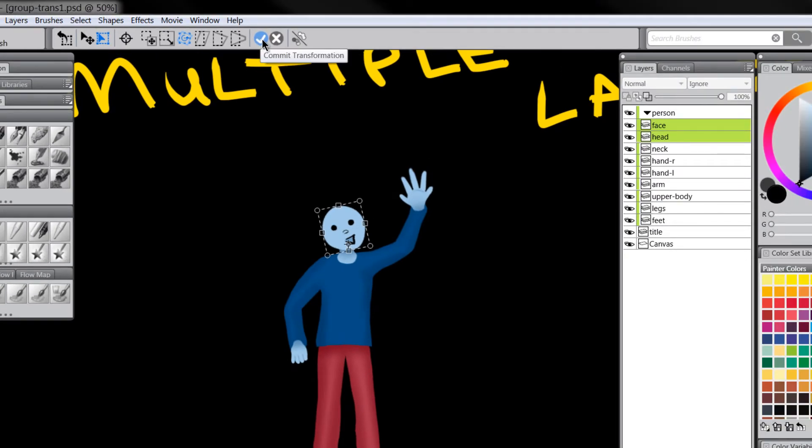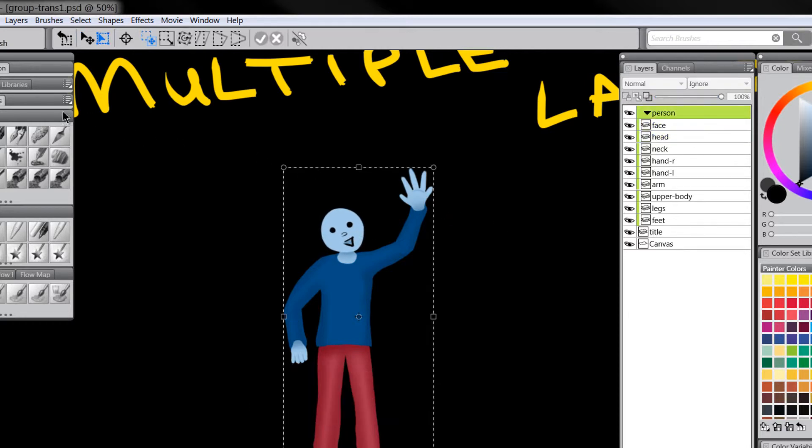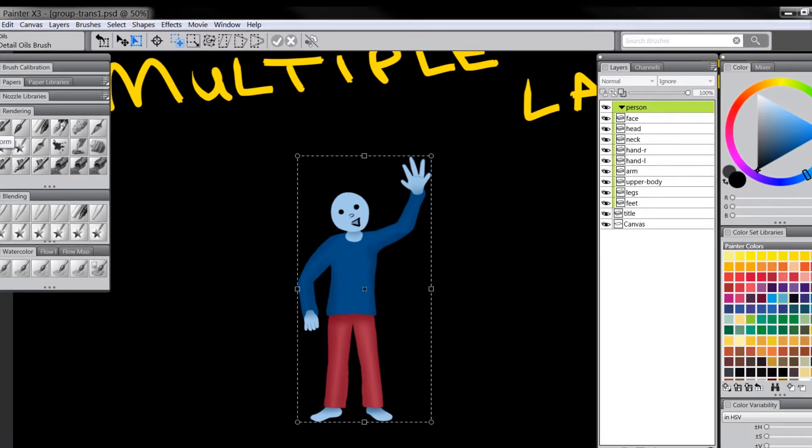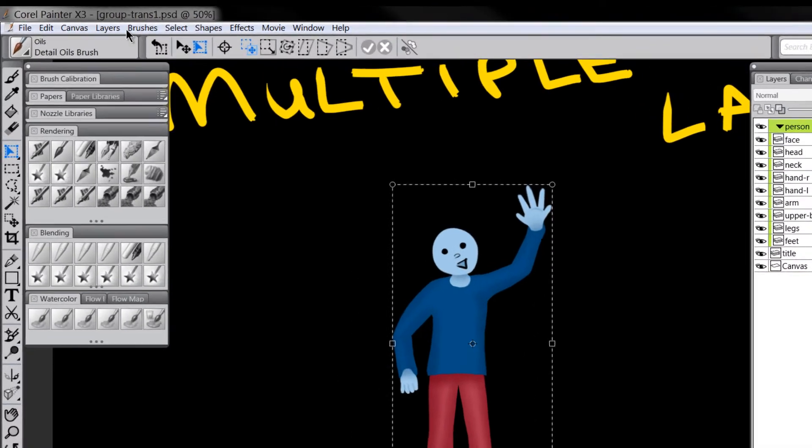I'm going to commit to the transformation by clicking this check box and if I want to just move the head around and reposition it I can do that. There's another way to get to your free transform tool and we'll look at that.